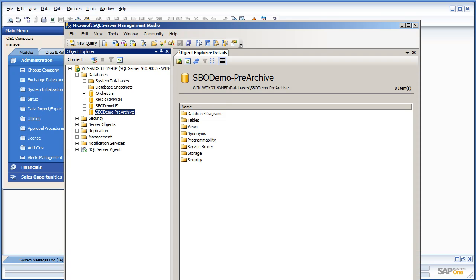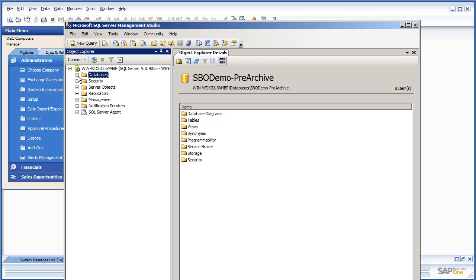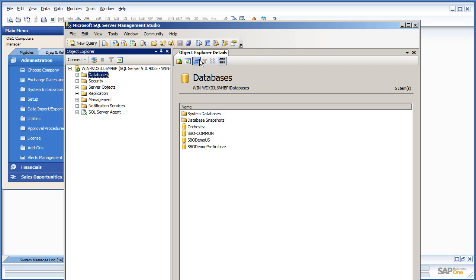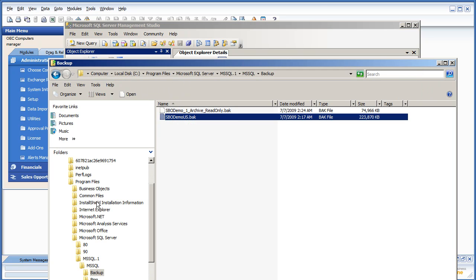If we look here at our SQL server, actually, we can't see it here. Let me pull up my backup file. Alright, we can see in the actual file structure that there is now an SBO demo one archive read-only backup. This is the archive database.